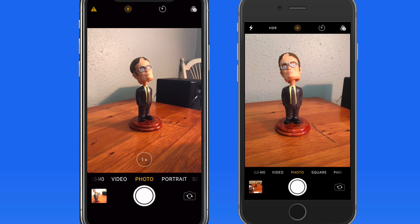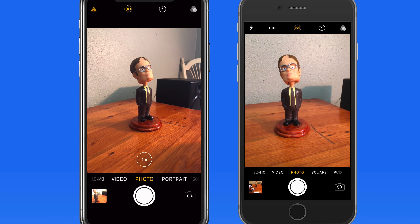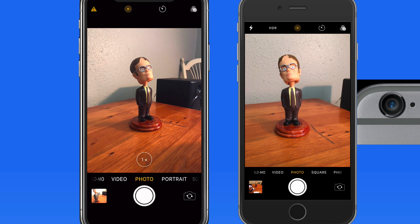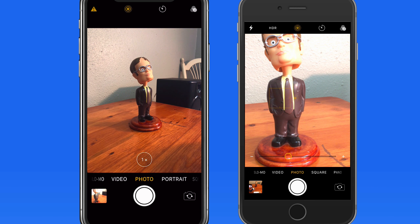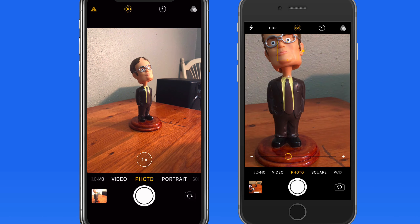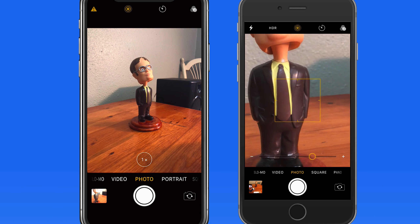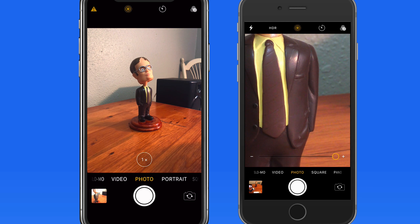Any iPhone can zoom in on a subject, but only iPhones with multiple cameras have an optical zoom. The zoom function on the iPhone 6s, and any other iPhone with a single camera, is a digital zoom — the same thing as cropping a photo in an editing app. Digital zoom just makes the displayed area of the image larger, which will decrease resolution and quality. Basically, the more you zoom in, the fewer megapixels you're going to be using for the image. The only way to zoom on the iPhone 6s is to use the pinch-to-zoom gesture. After doing that, a slider appears for more subtle adjustments. You can zoom up to five times using the digital zoom.